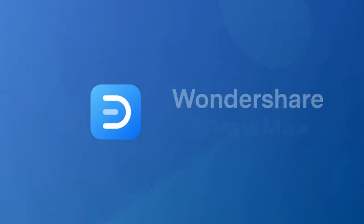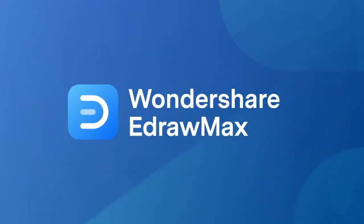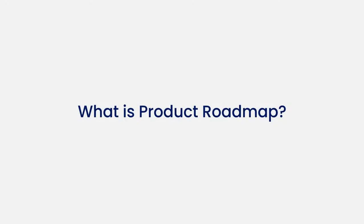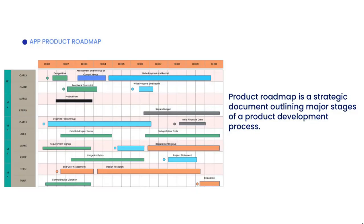Hello all, welcome to eDraw Max. Let's begin with understanding what a Product Roadmap is. A Product Roadmap is a strategic document outlining the major stages of a product development process.